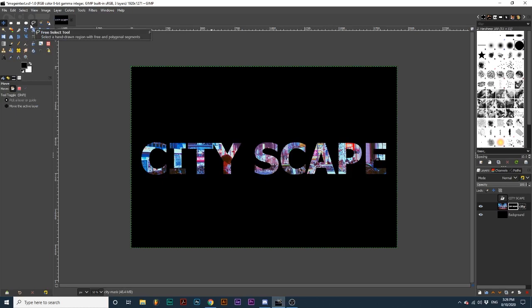You can edit the placement of the image within the text by selecting the layer mask and using the Move tool.